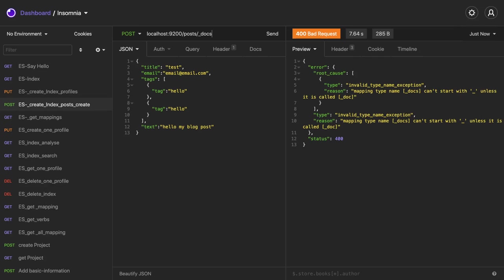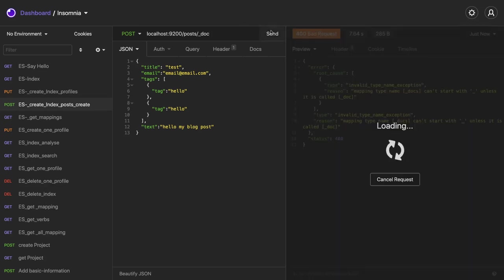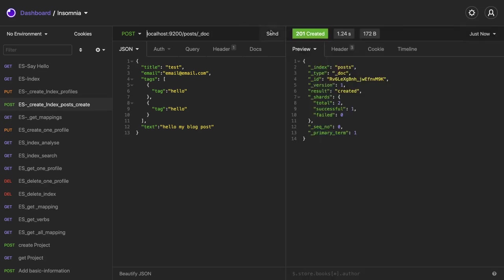It should be document. And we are doing post. Yeah, so this particular index has been created right now.